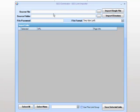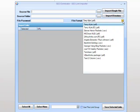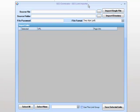If we wish to import a single file, we use the source file field. We click the button, choose our file, choose our packet type, then click import single file.